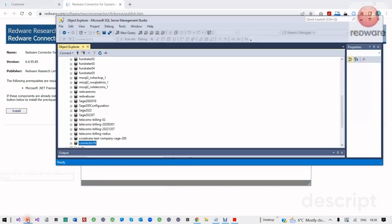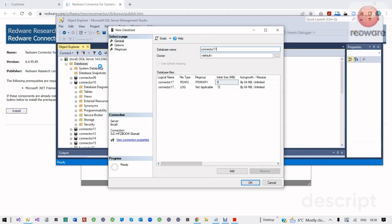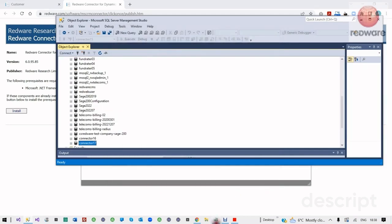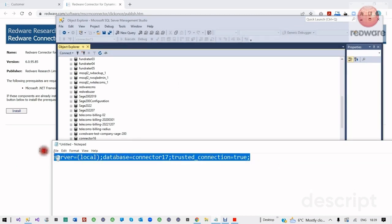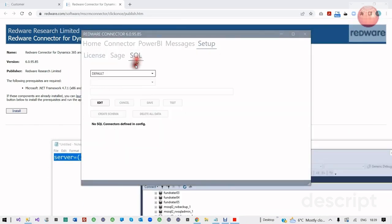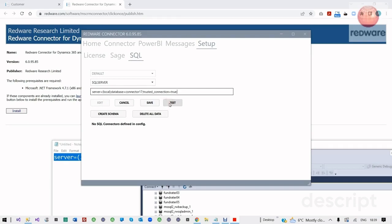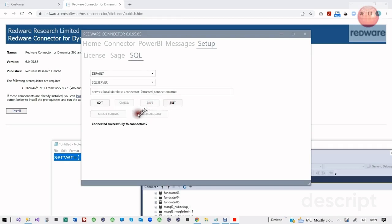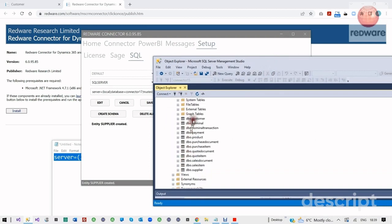We're ready to create our database. In this case, I'm going to make a SQL database, so I've logged into the SQL Management Console. I'm going to make a new database called Connector17, and then in order to connect the software, I'm going to need a connection string. On my local machine, that's going to be my connection string. So I'm going to edit the SQL, choose SQL Server, put in the connection string, and press Test and Save. Then if I press Edit and Create Schema, it's going to create the tables. I can look inside Connector17 and see my tables — the customer table and so on — which I'm going to fill in a moment from Sage.